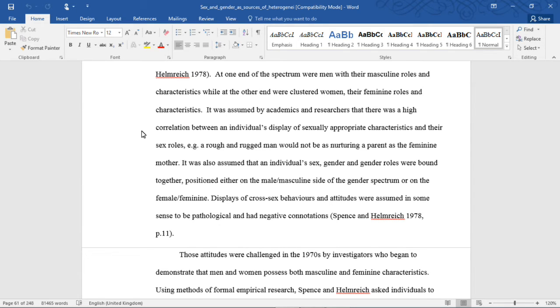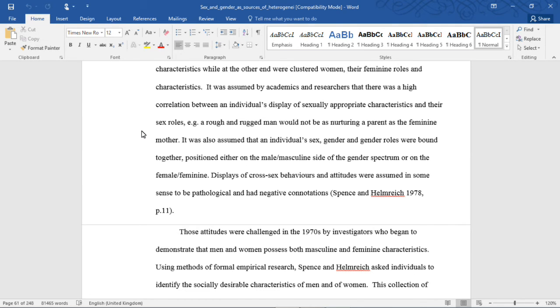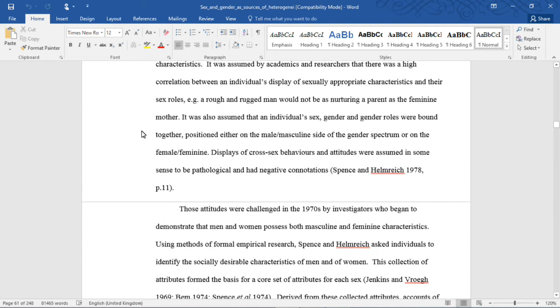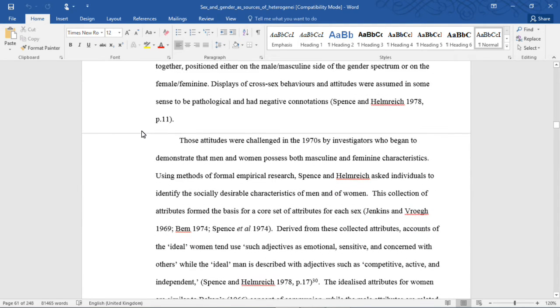It was assumed by academics and researchers that there was a high correlation between an individual's display of sexually appropriate characteristics and their sex roles. For instance, a rough and rugged man would not be as nurturing a parent as the feminine mother. It was also assumed that an individual's sex, gender, and gender roles were bound together, positioned on either the male masculine side of the gender spectrum or on the female feminine. Displays of cross-sex behavior and attitudes were assumed in some sense to be pathological and had negative connotations.